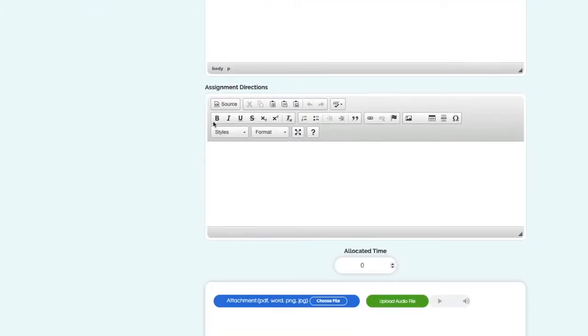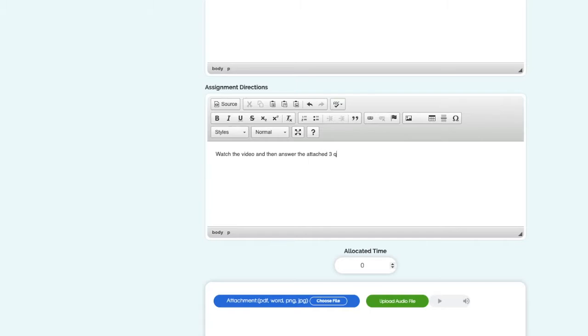Down here you can put assignment directions. So I'm going to say, watch the video and then answer the attached three questions. This is where you're directing your students what to do. Again, you can put attachments here as well.